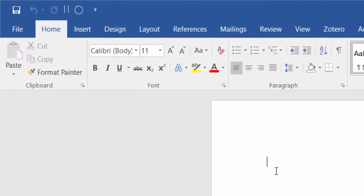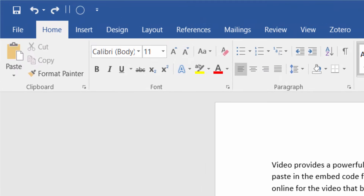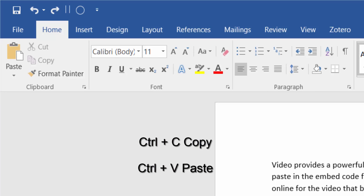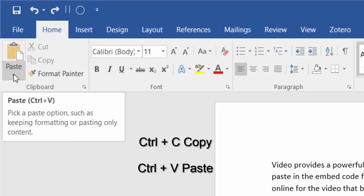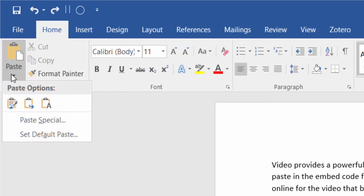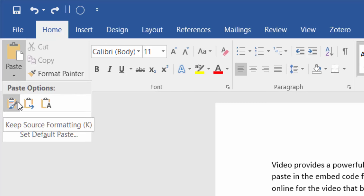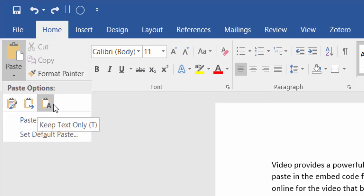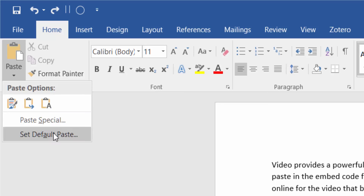Starting from left to right on the ribbon — the first option is Paste. You can use Ctrl+C to copy and Ctrl+V to paste. Try to remember those shortcuts. You can take information from various applications and paste them where you want. Clicking the little arrow underneath gives you options for how you want to paste — keep all formatting, keep text only, or set a default paste.